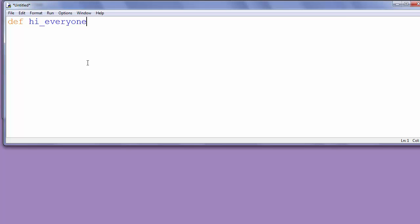Our function doesn't need any arguments, so the parentheses will be empty. In the body of our function, we'll write code for printing text to the screen. We'll write print('hi everyone').